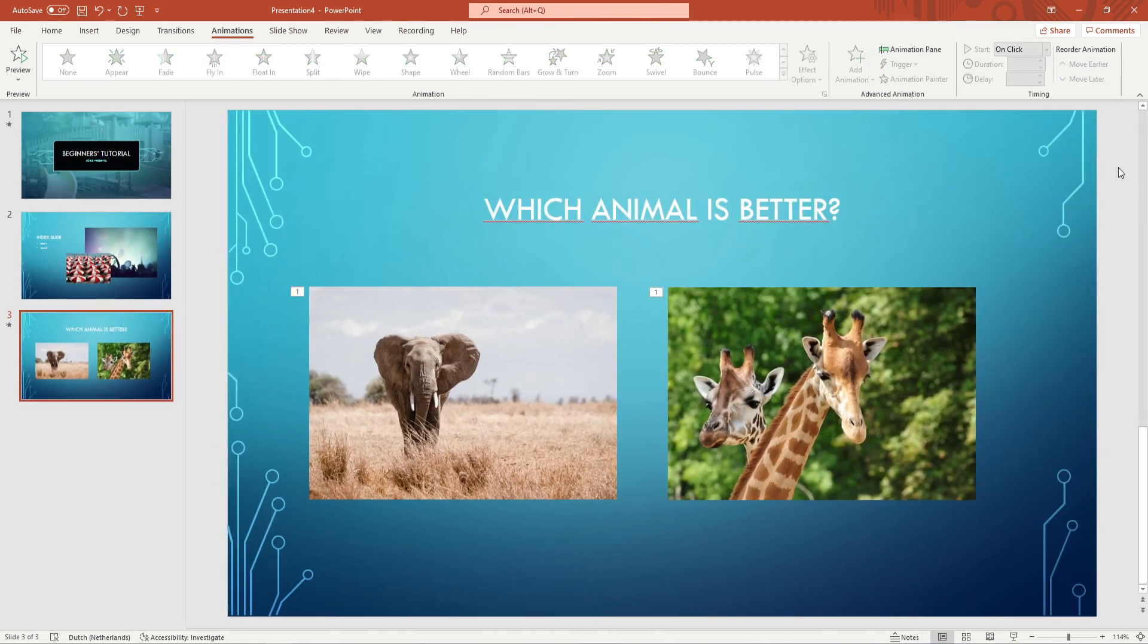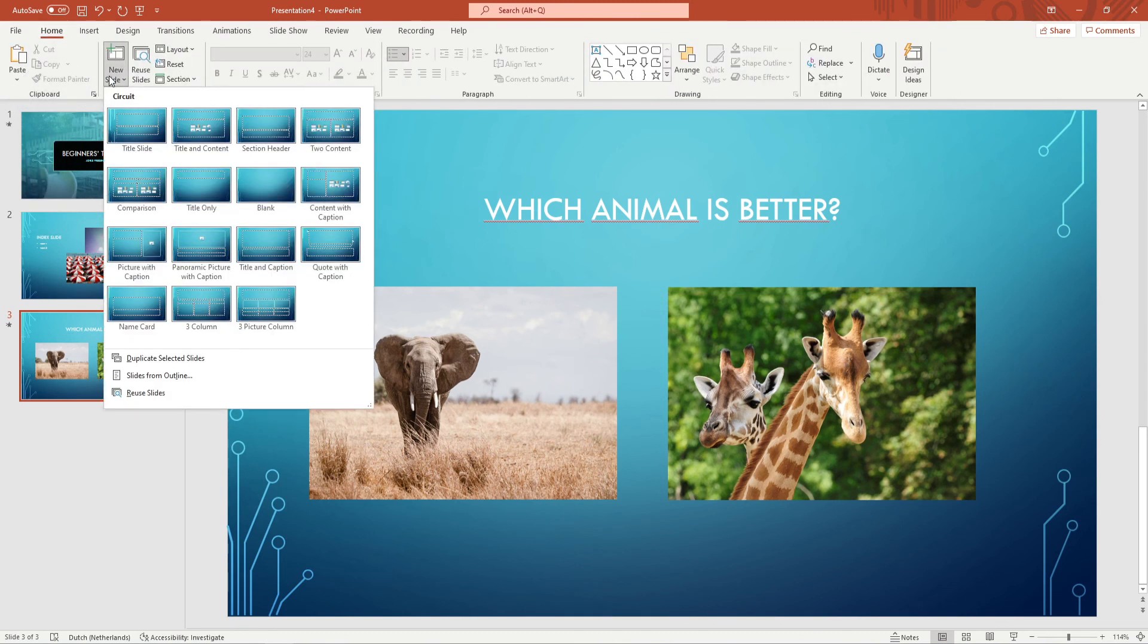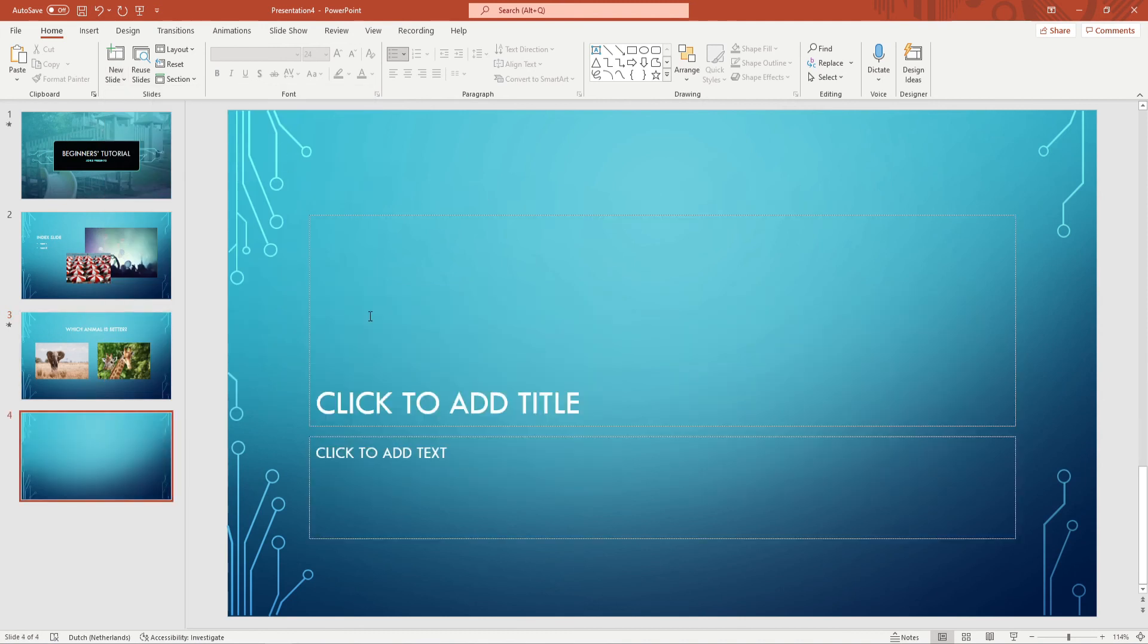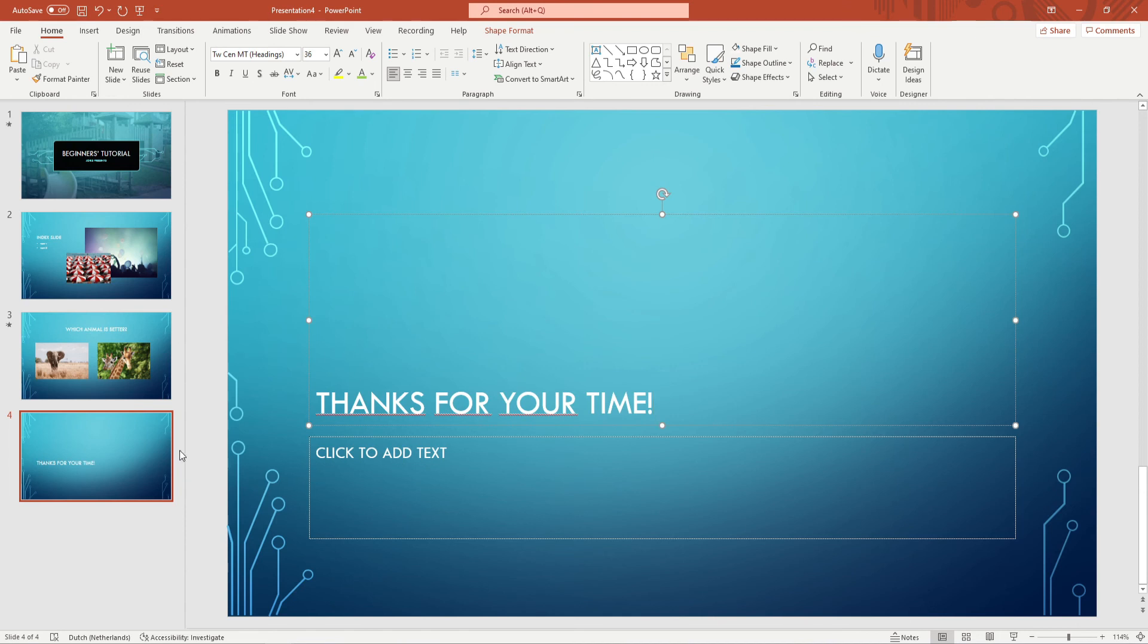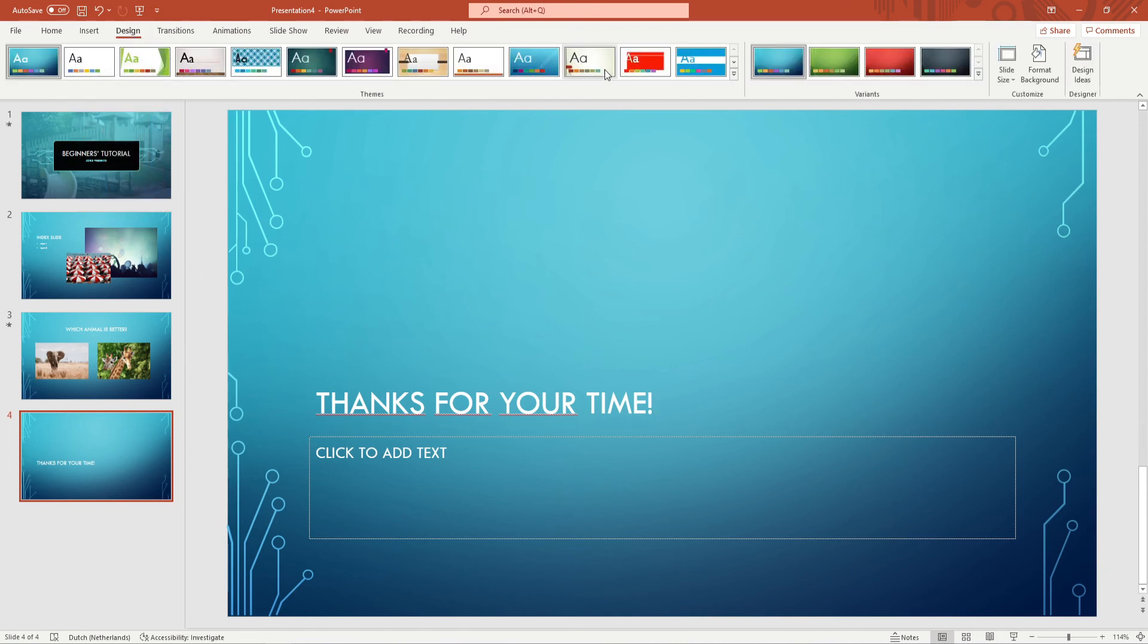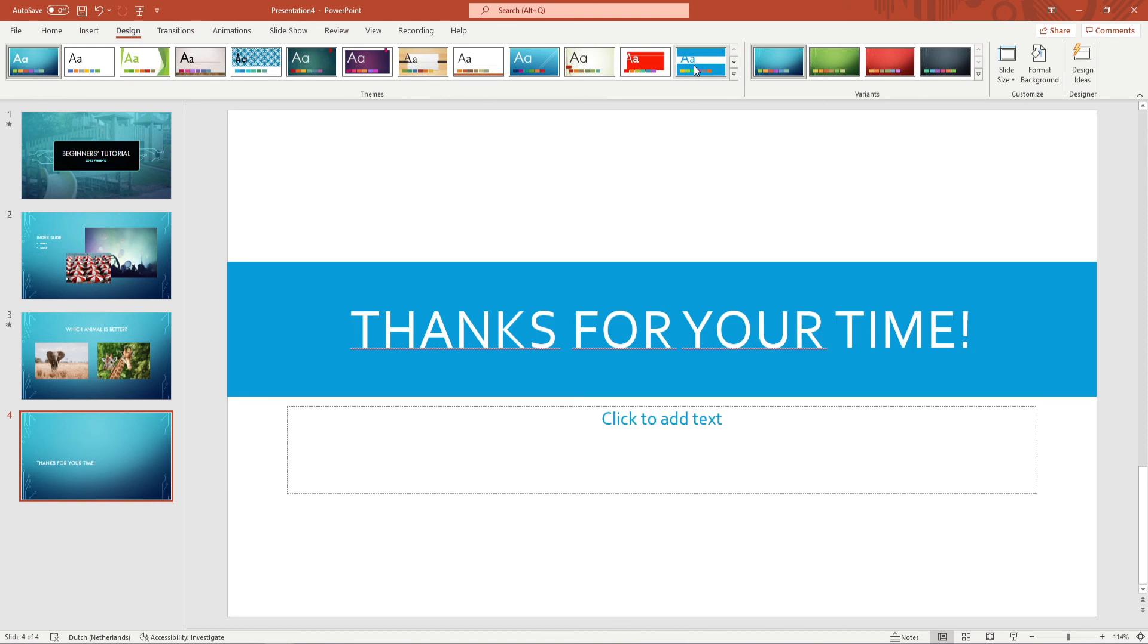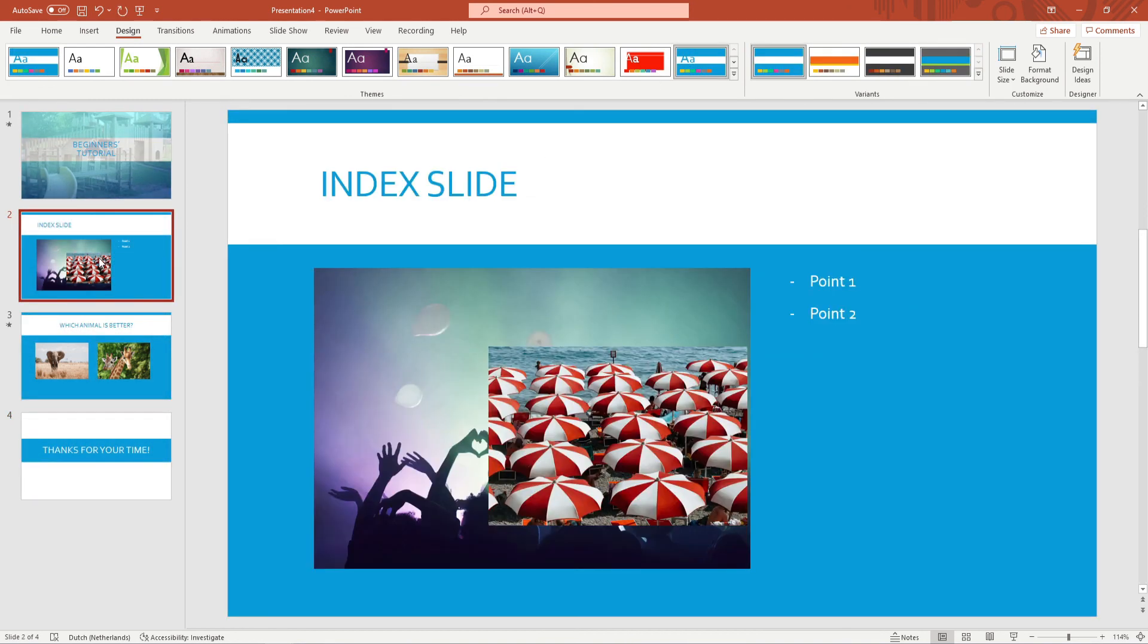And now it's time to add the final slide. Go back to home in the ribbon and go for the option section header. Here you want to write the final statement for your presentation. If you don't like the design of your PowerPoint presentation, you can always go back to design in the ribbon and choose a different design. This will redesign all your slides automatically while keeping all the objects.